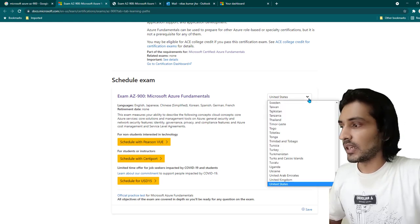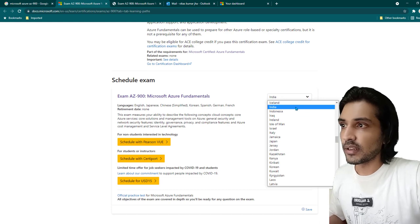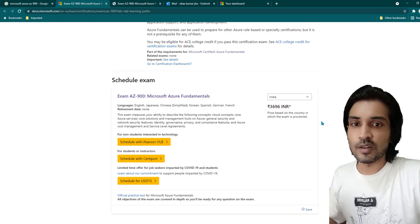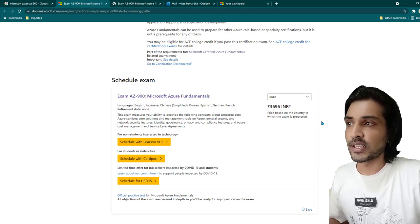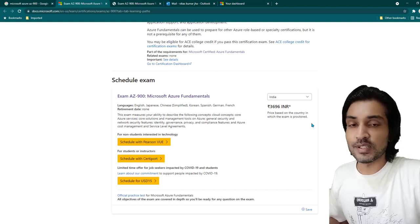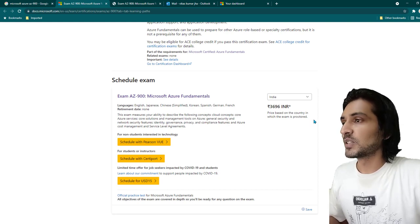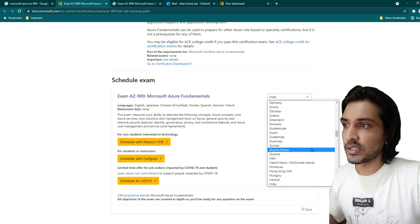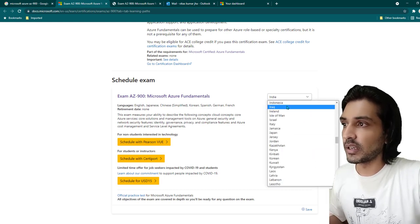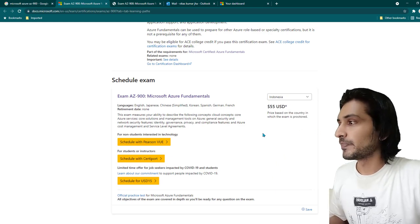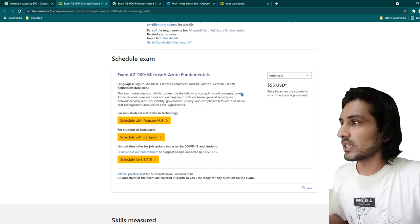If your exam is proctored in the United States, the fee is $99 USD. If I change it to India, it's going to be only 3,696 rupees. I really like that it seems to be based on the earning potential of the country, since it would be hard for people to spend a hundred dollars just for a certification in India. Since I got my exam proctored in Indonesia, the fee for me was around $50-55 USD.